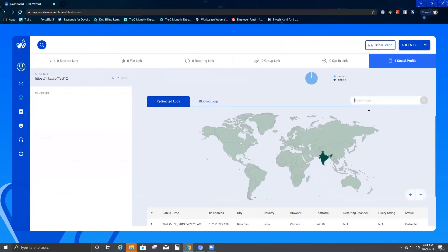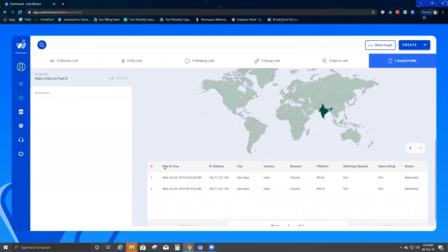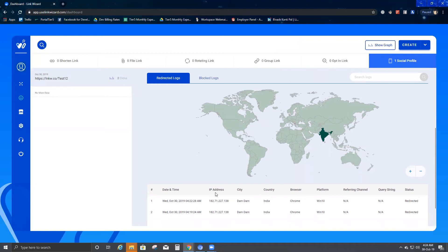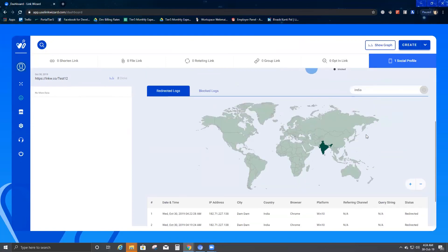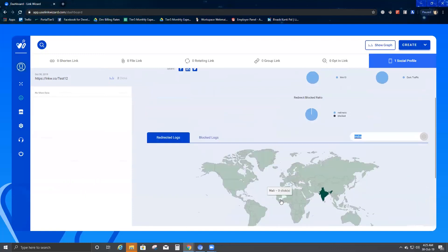The best thing is you can even search the logs. You have date and time, IP address, city, country, browser, platform, referring channel, query string, or status — you can search for details from any of these options. For example, if I put India, it shows number two. So if someone is clicking from any other country, you can always segregate that — you can search by their particular country, platform, city, IP address, or date and time.